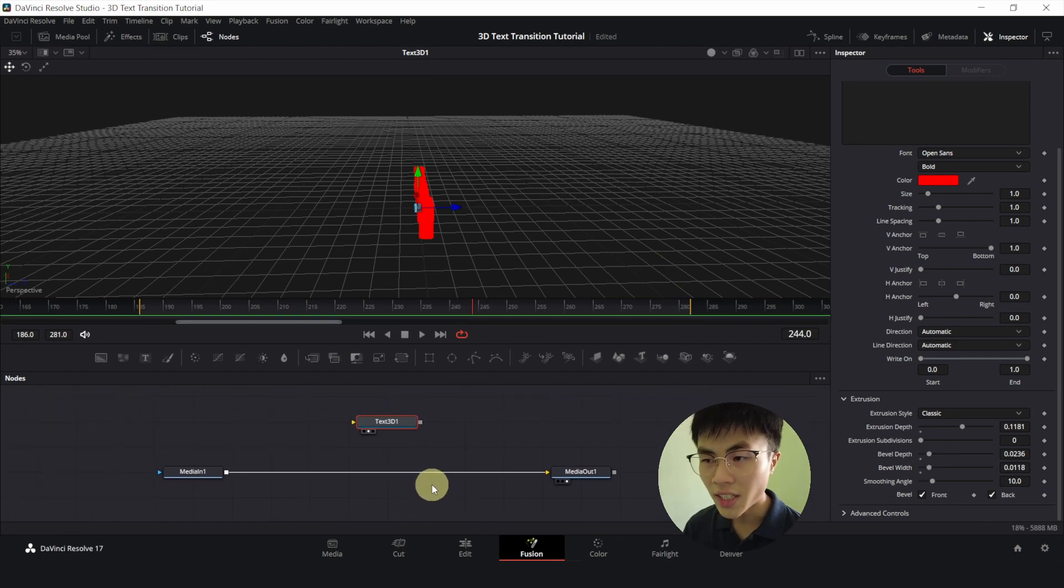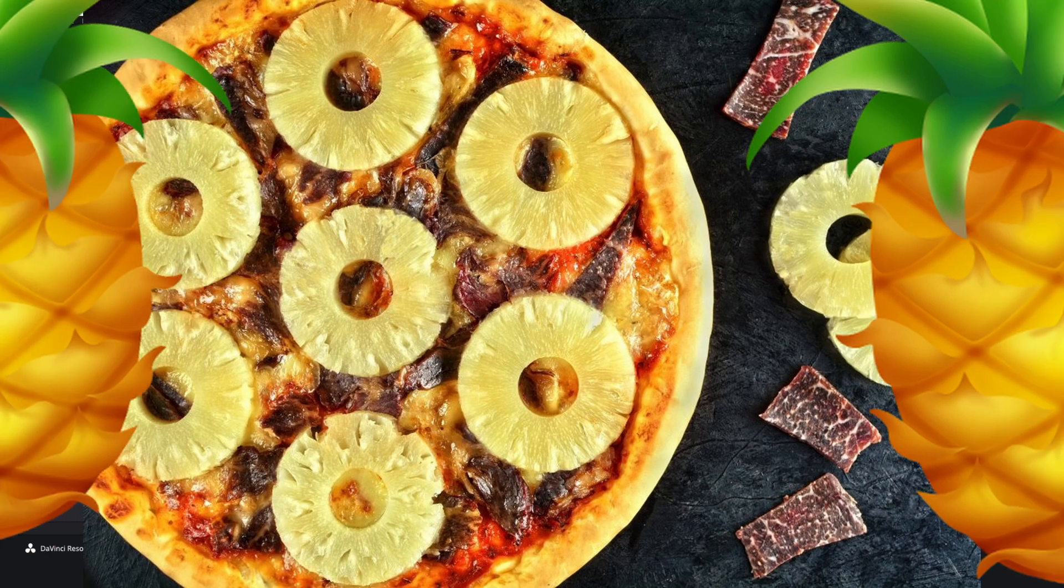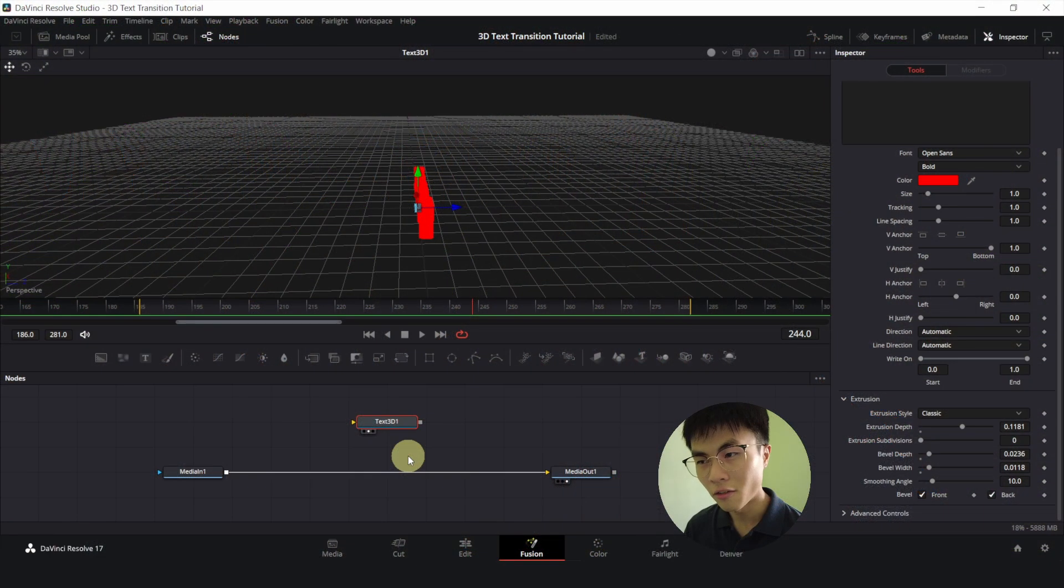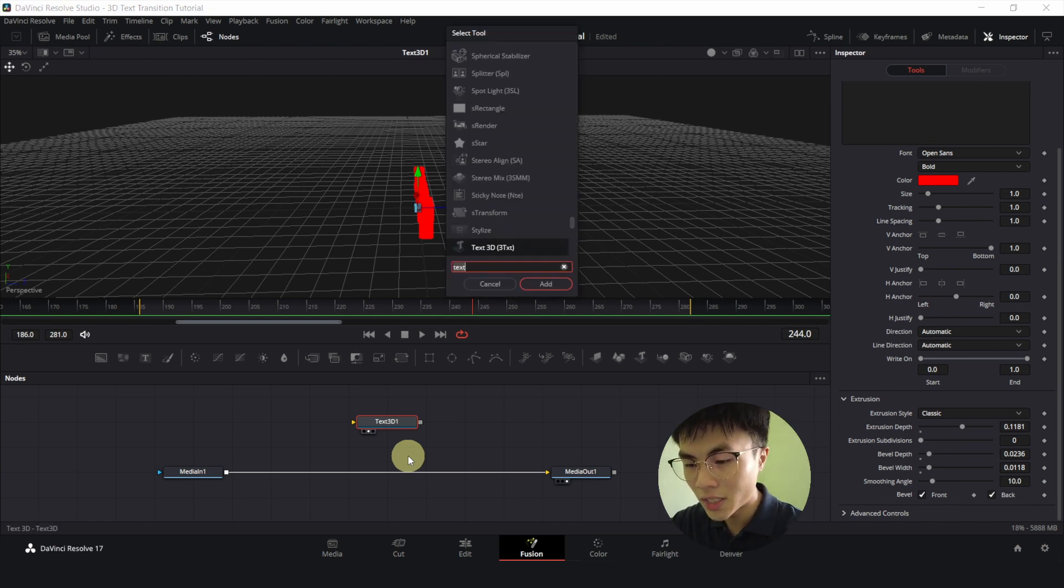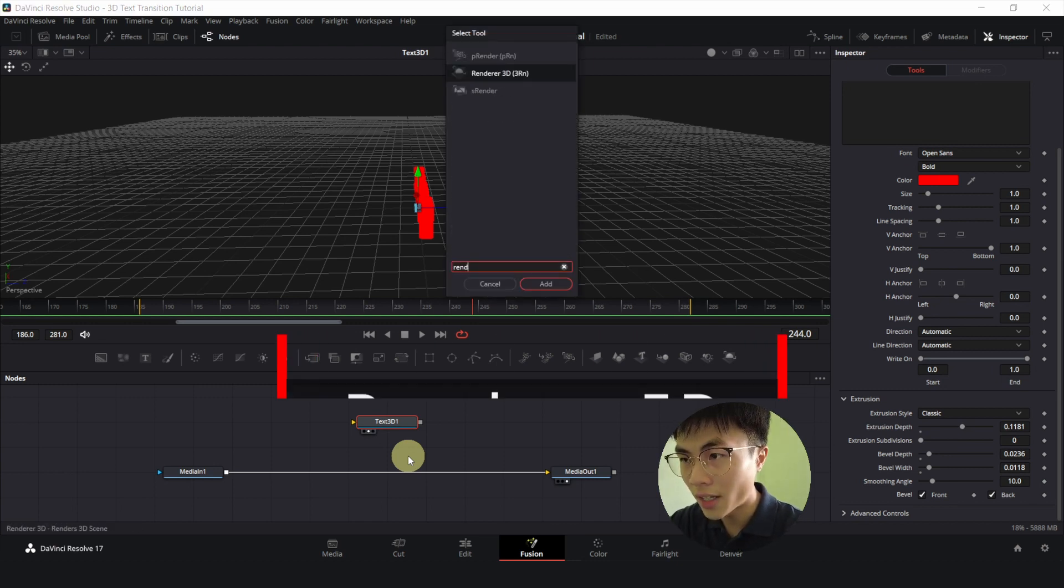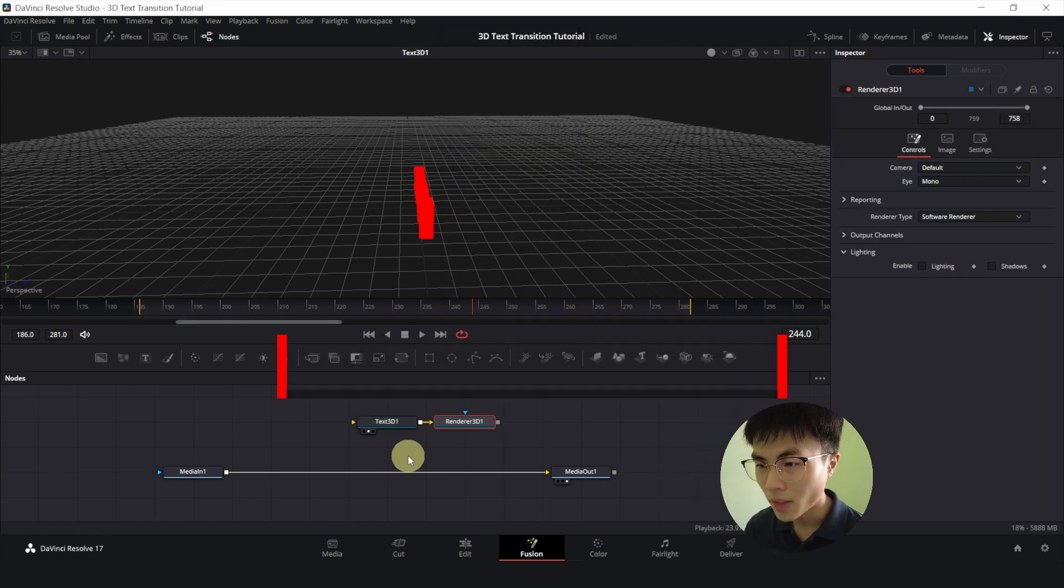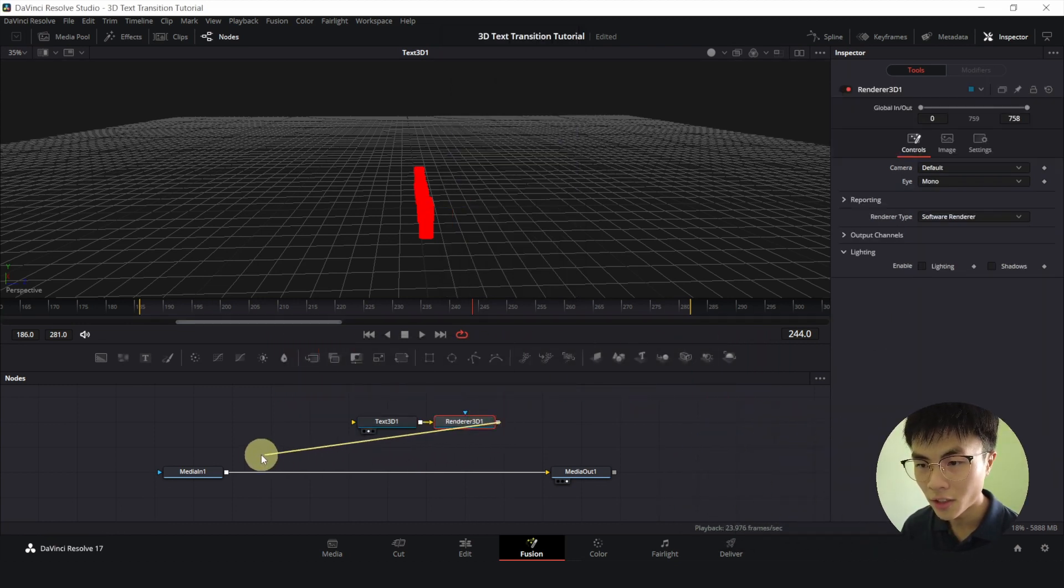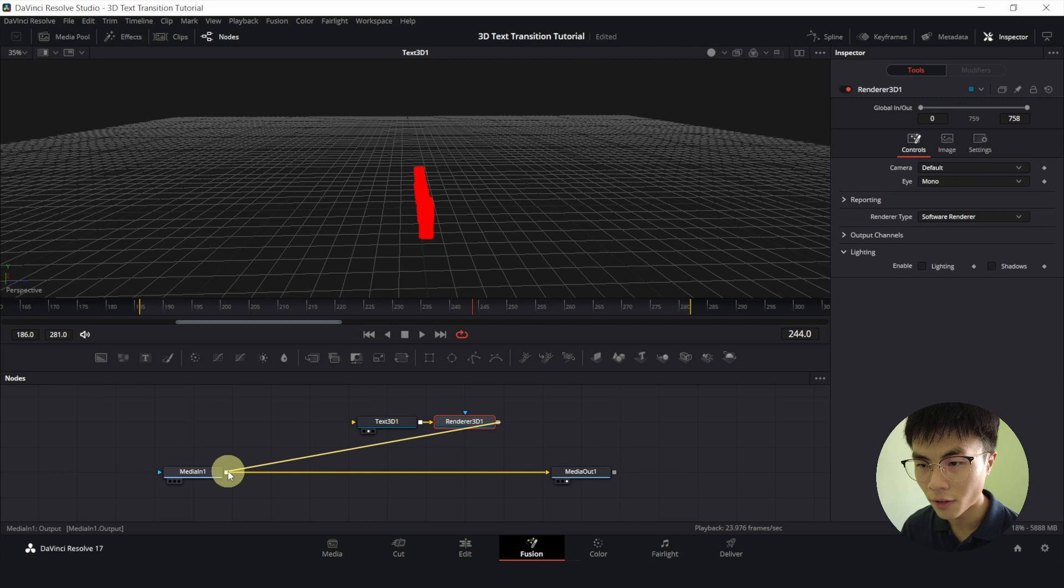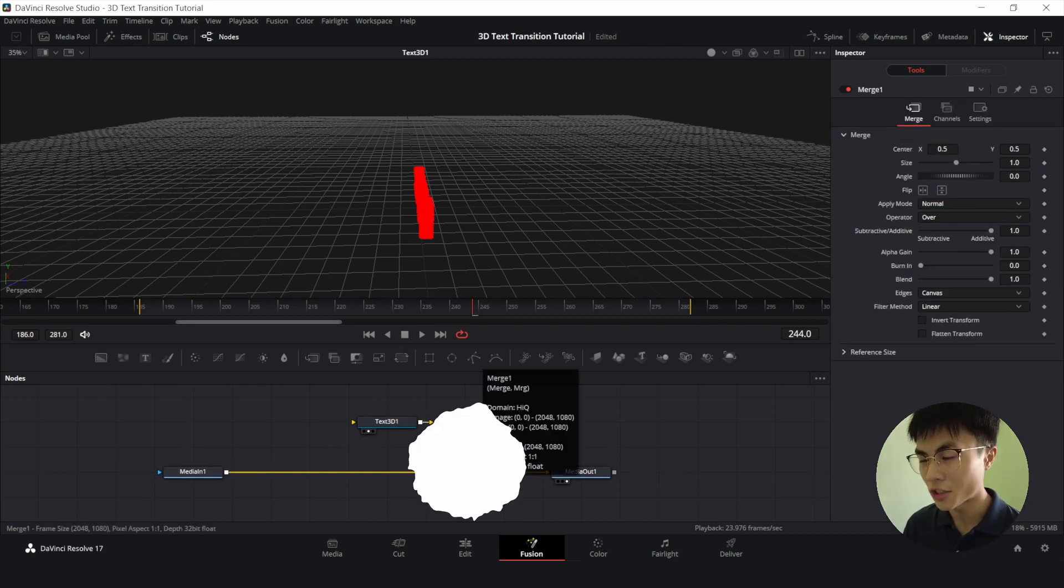And just like how we have Pineapples on Pizzas, whenever we are working in a 3D environment, we must definitely use the Renderer 3D node. So with text 3D selected, control space, we'll add a Renderer 3D. Then connect the output of this Renderer to the output of our media in one, which will magically create a Neo Merge node.